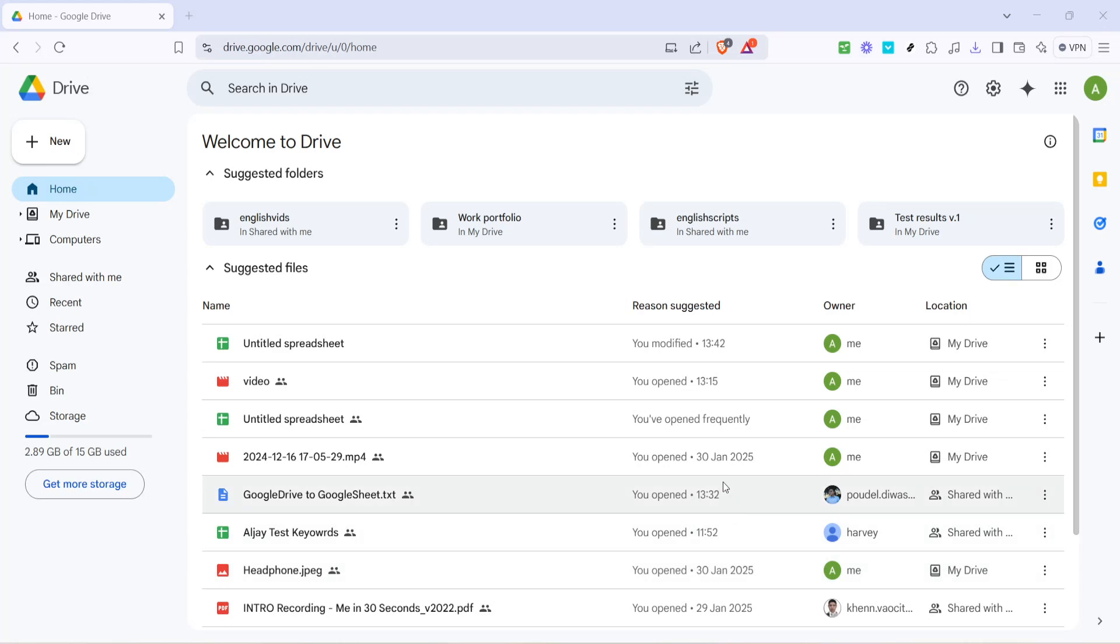In today's video, I'm going to teach you how to upload a zip file to Google Drive and share the link with others. This can be incredibly useful for anyone who needs to share compressed folders containing multiple files, whether they are documents, photos, or any other type of data.